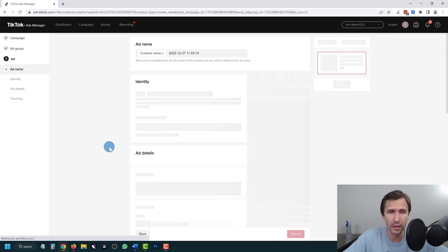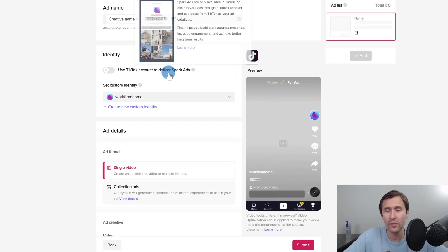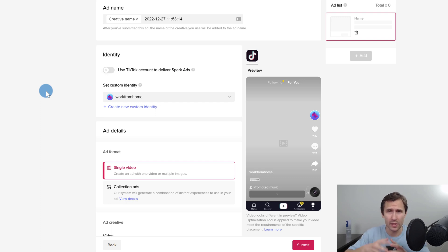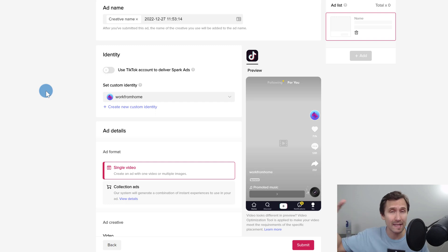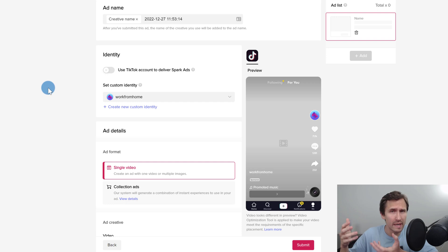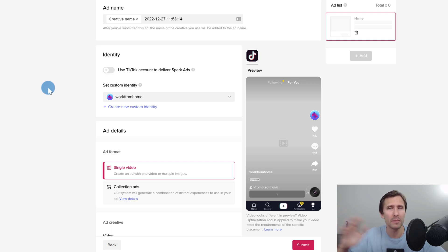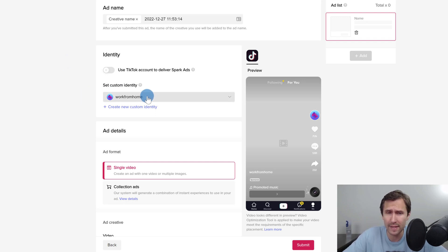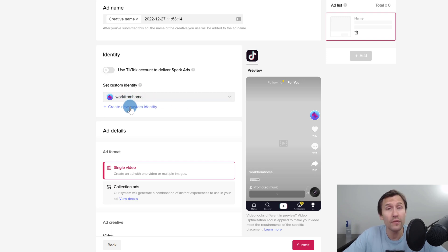Click next and now we set up our ad — we'll upload our video here. If you have a TikTok account you can use Spark Ads, which is like a Facebook page post engagement ad where you promote a video from your own TikTok account. It helps with engagement because it's already integrated with your page, so people can relate more compared to a standard ad.